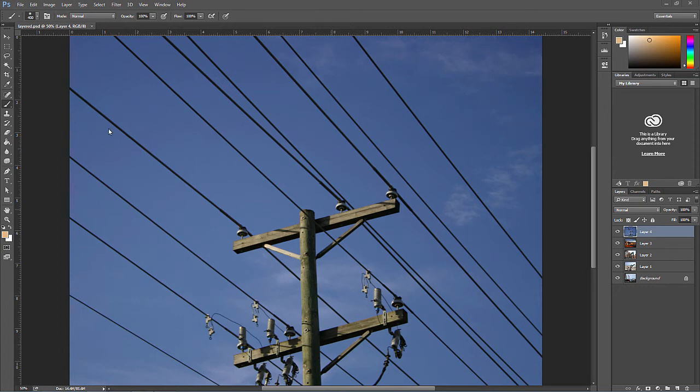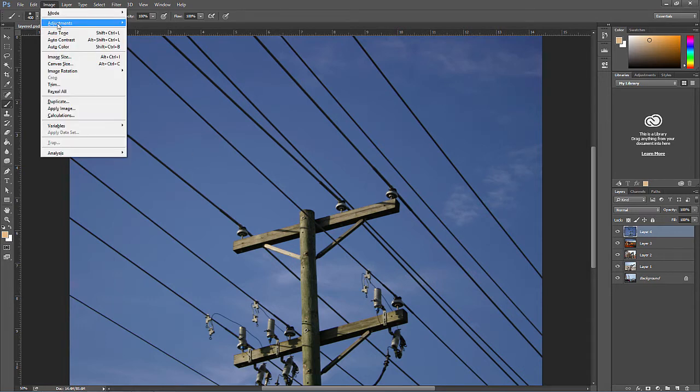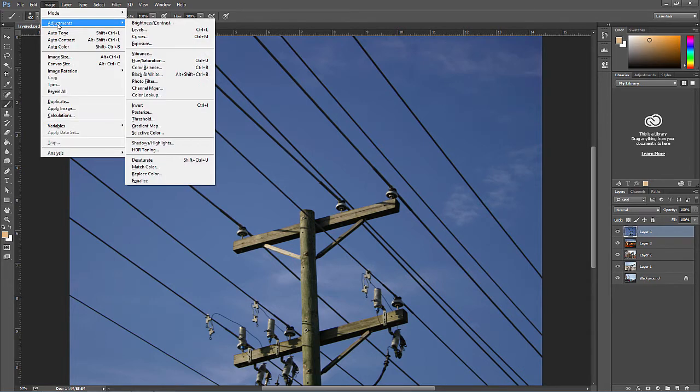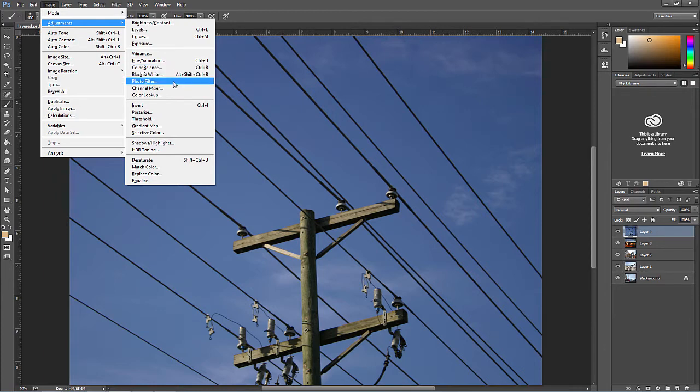Oftentimes when designers or photographers want to make an adjustment to a photo, they can go to Image, Adjustments, and there's a lot of options here for adjusting curves, levels, brightness and contrast, exposure, as well as adjusting hue, saturation, vibrance, color balance, photo filters, and so on.